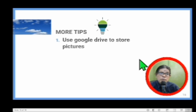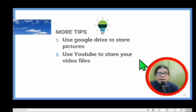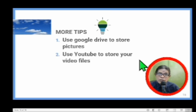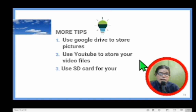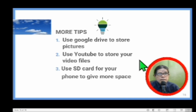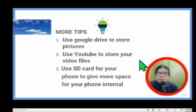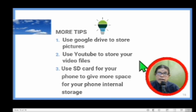More tips: Use Google Drive to store pictures. You can also use YouTube to store your video files, and use an SD card for your phone to give more space for your phone's internal storage.